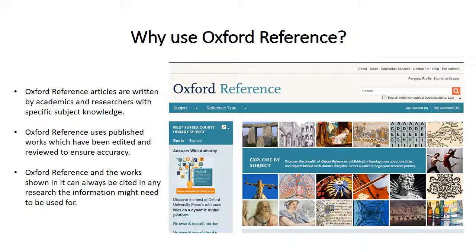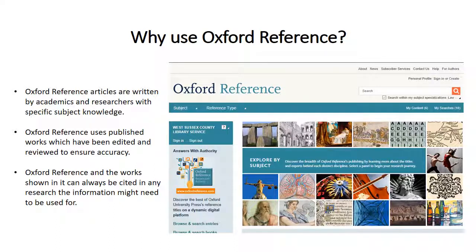You may wonder why you should use a resource like Oxford Reference when it might be faster or easier to search on Wikipedia. Some good reasons are Oxford Reference articles are written by academics and researchers with specific subject knowledge. Wikipedia cannot guarantee that articles will be written by subject specialists. Oxford Reference uses published works which have been edited and reviewed to ensure accuracy. This is not always the case on Wikipedia.